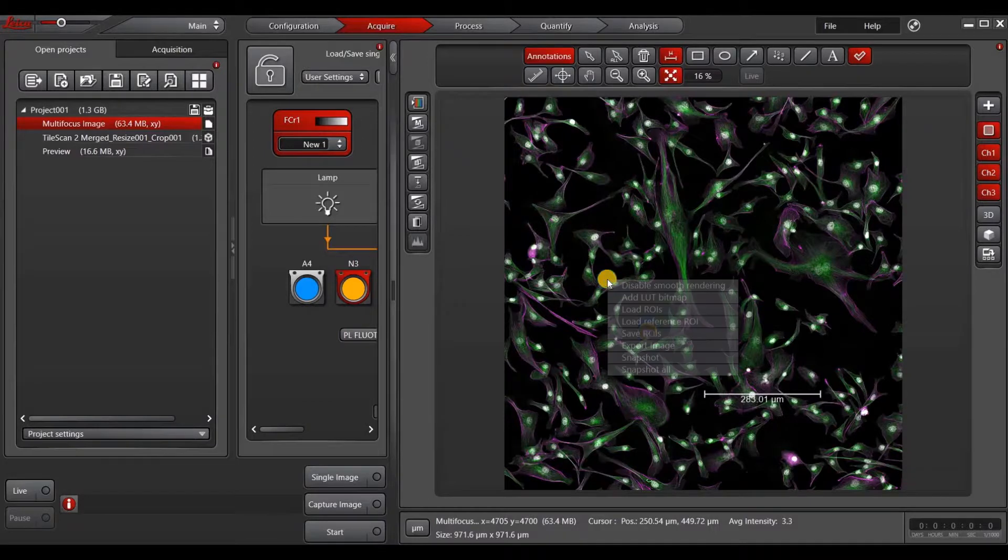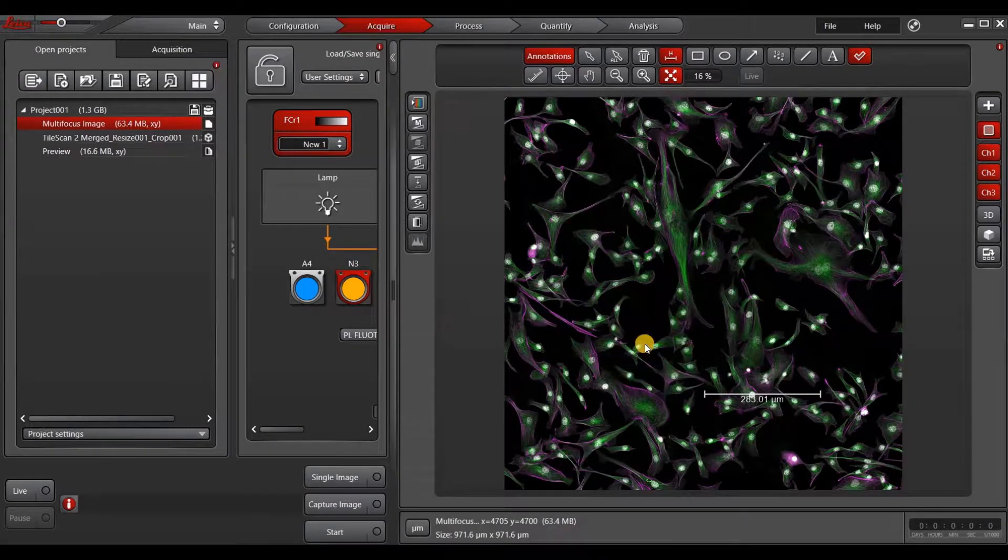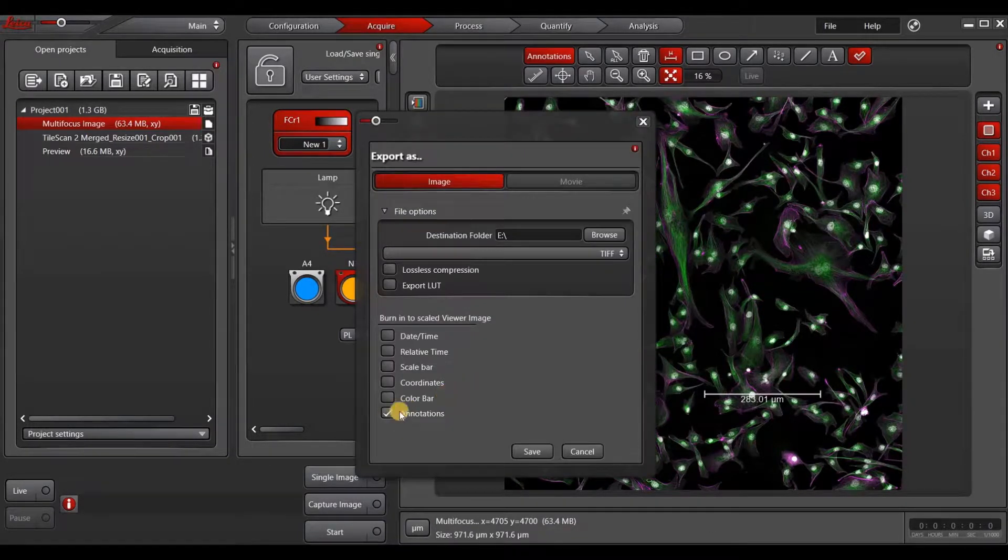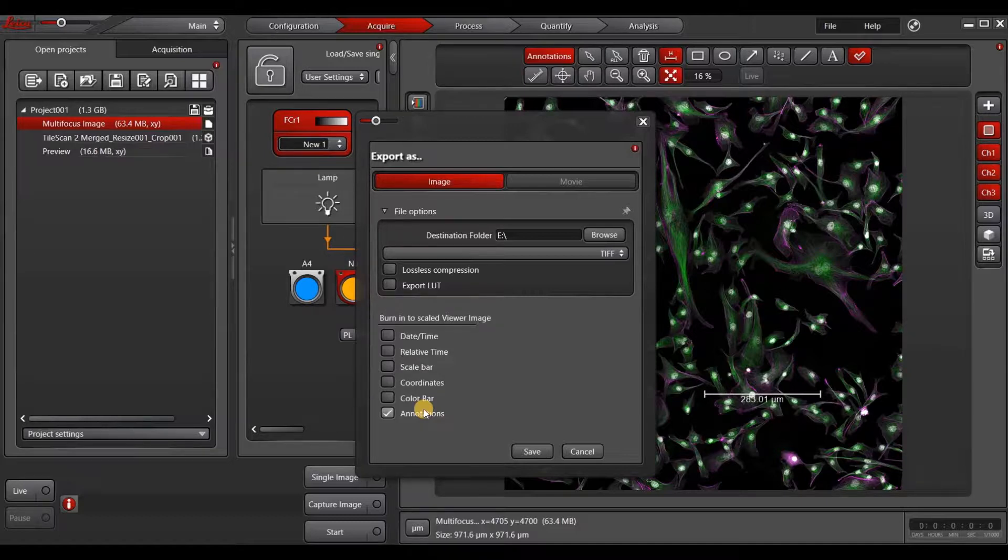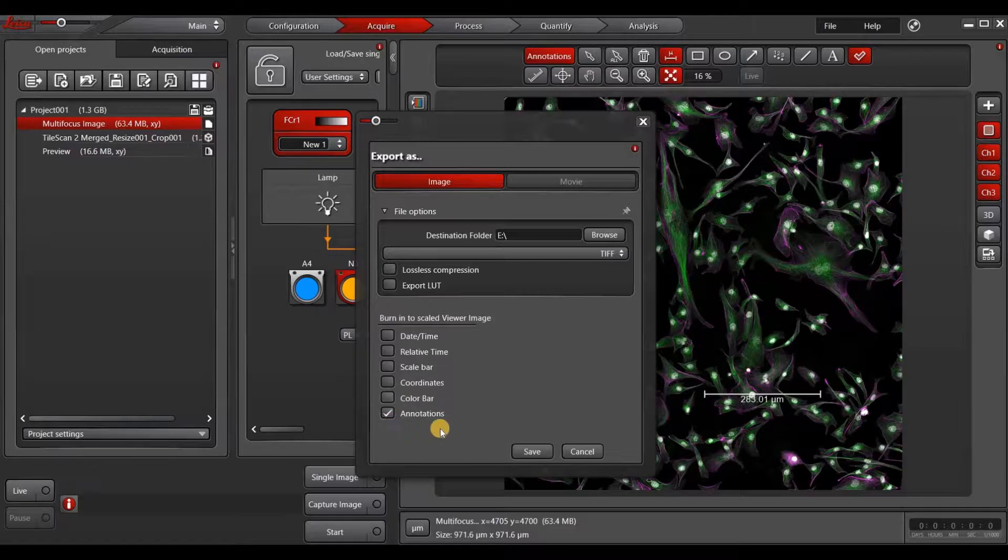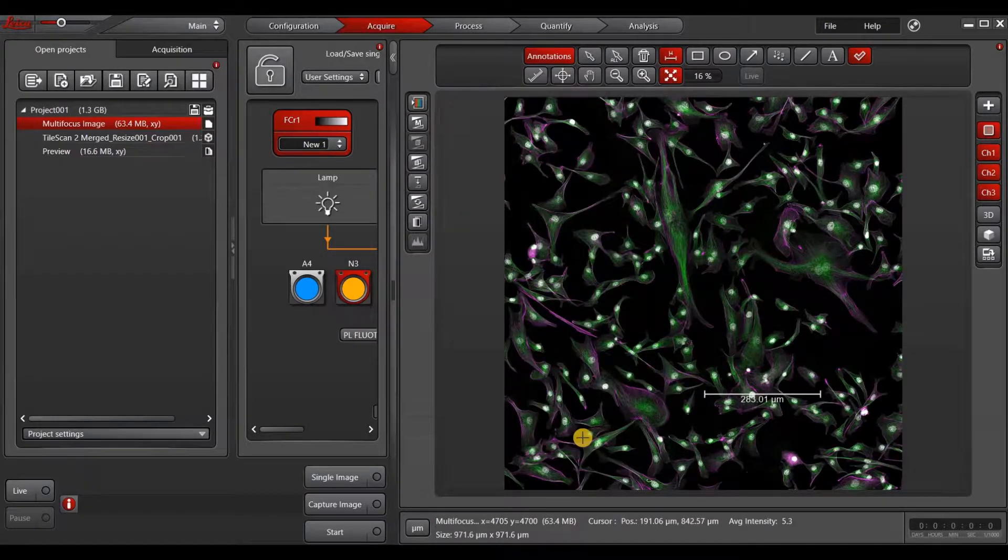When you right-click and go to Export Image, then the annotations will appear under Burn into Scaled Viewer Image. If you don't do it under the full Annotations menu, this option will not be there. When you're done, you can press Save to Export.